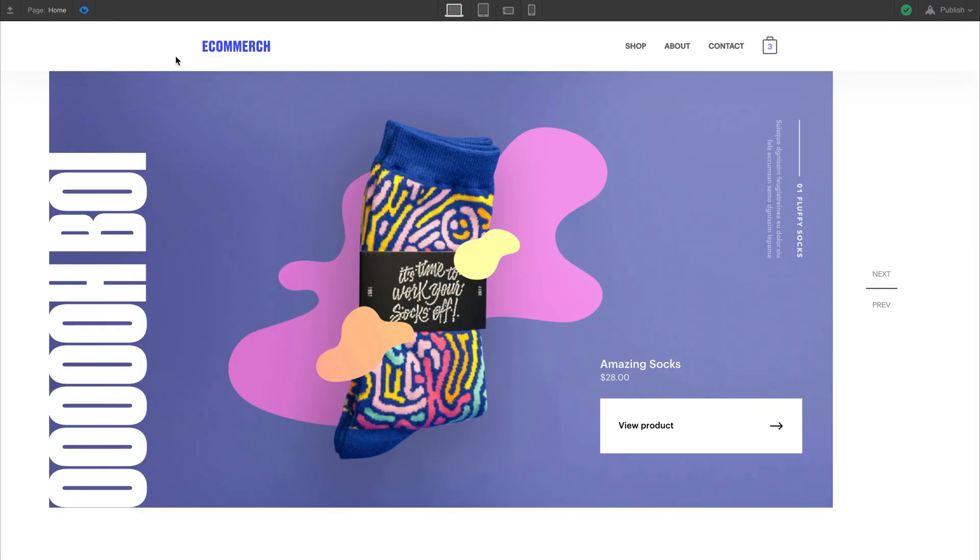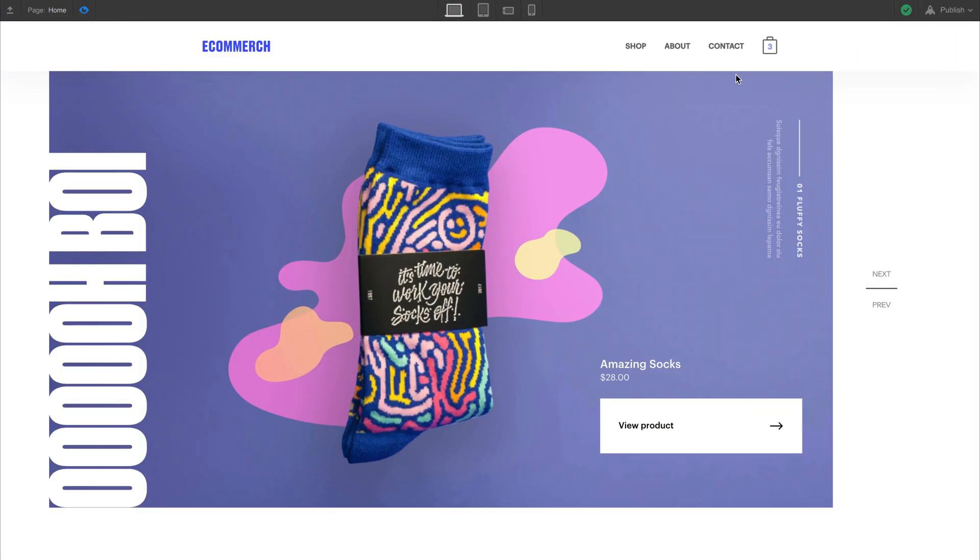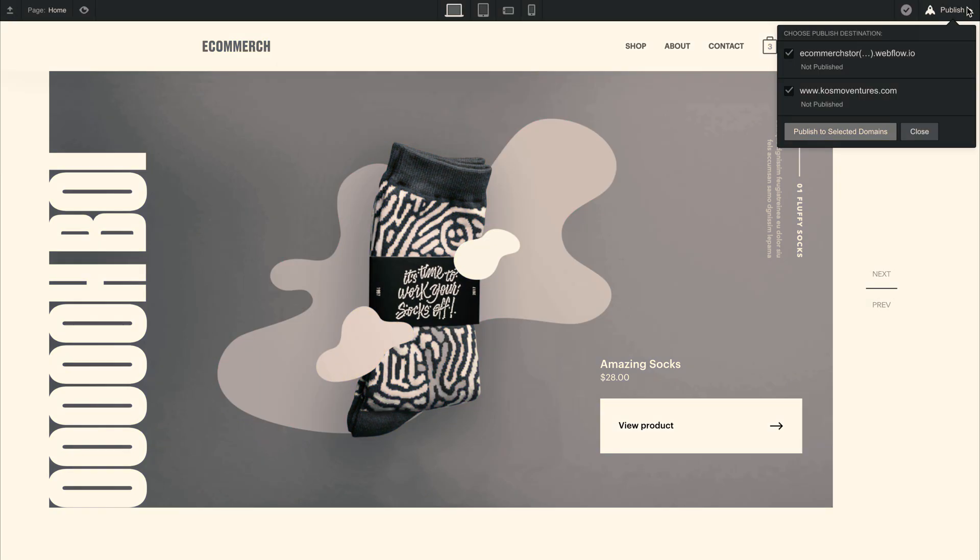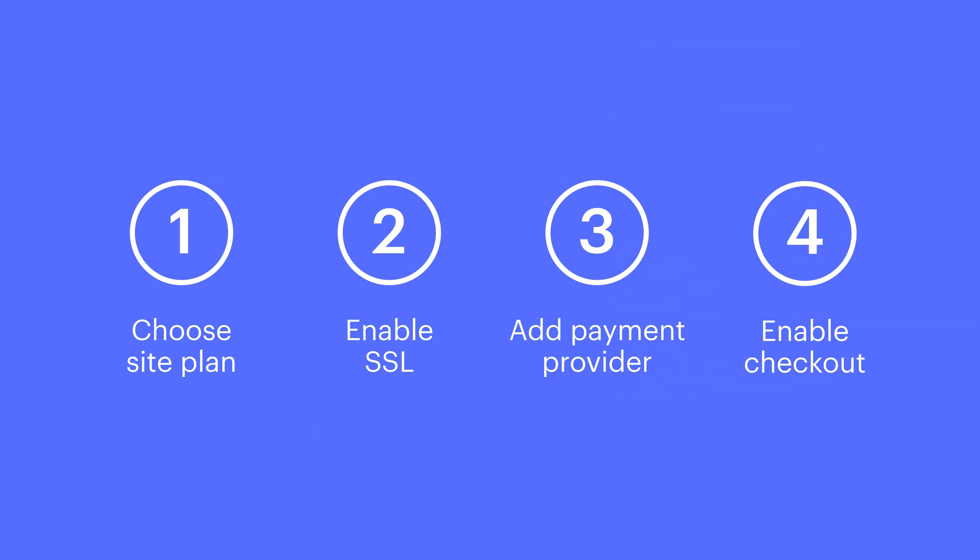After you've built your store, when the design is right and you're ready to go, it's time to launch. Not so fast. Except, this'll be fast. Let's go through a quick preflight checklist.